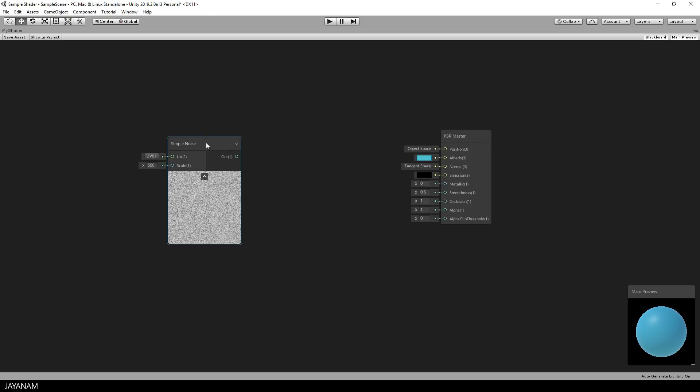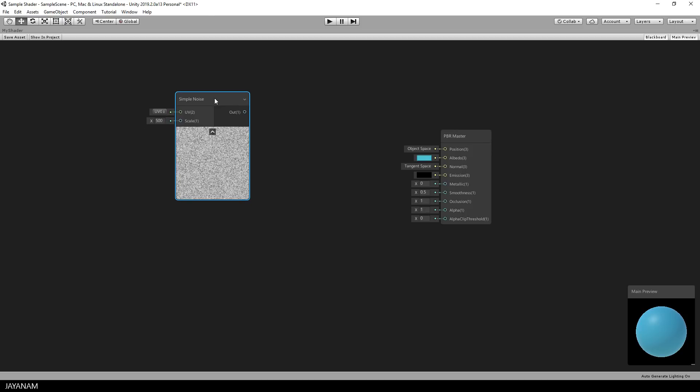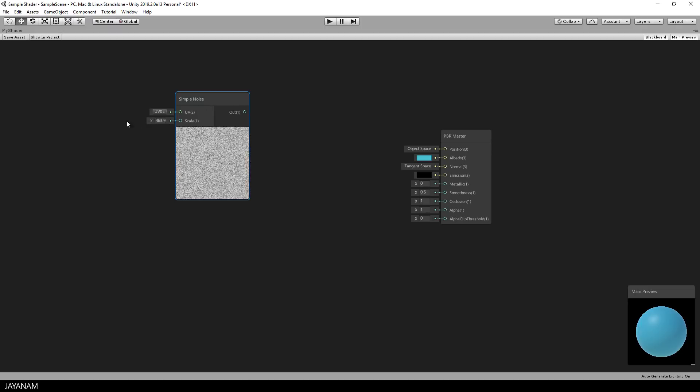Here we have it, simple noise. It has a scale property with that you can define the detail of the noise.